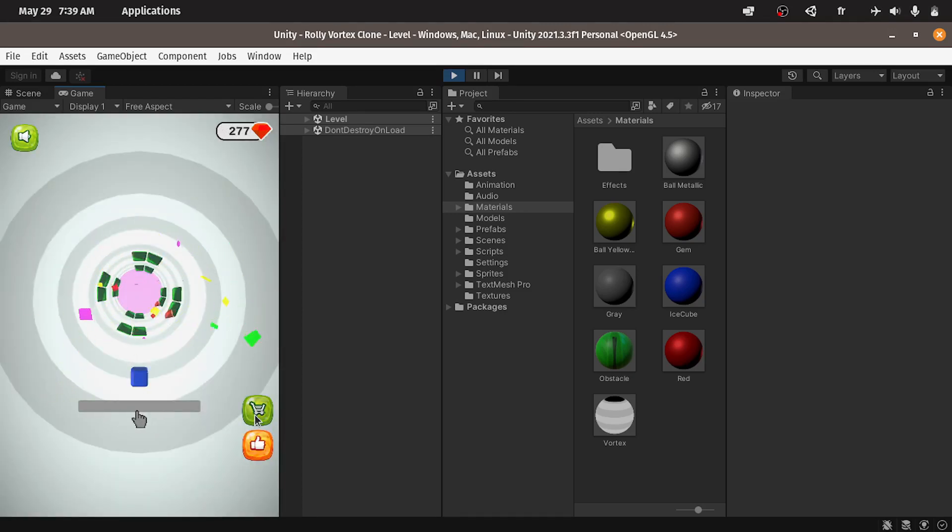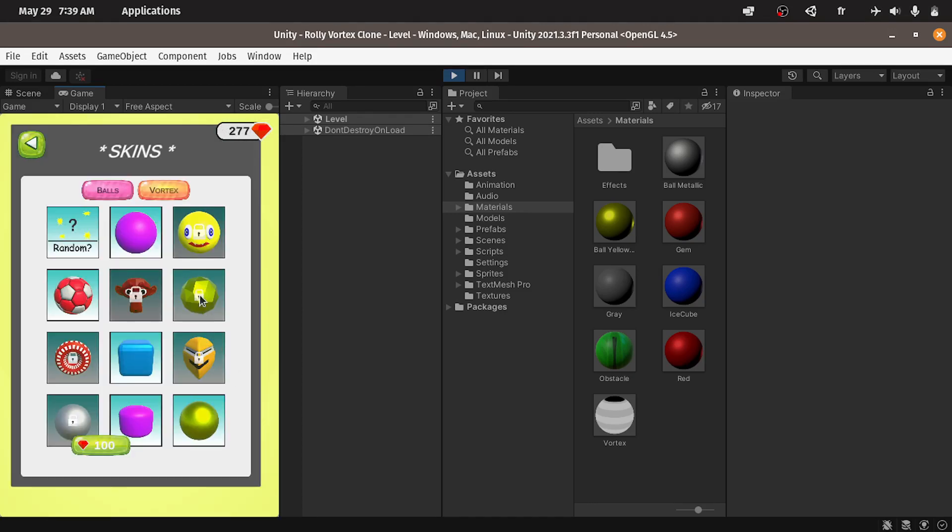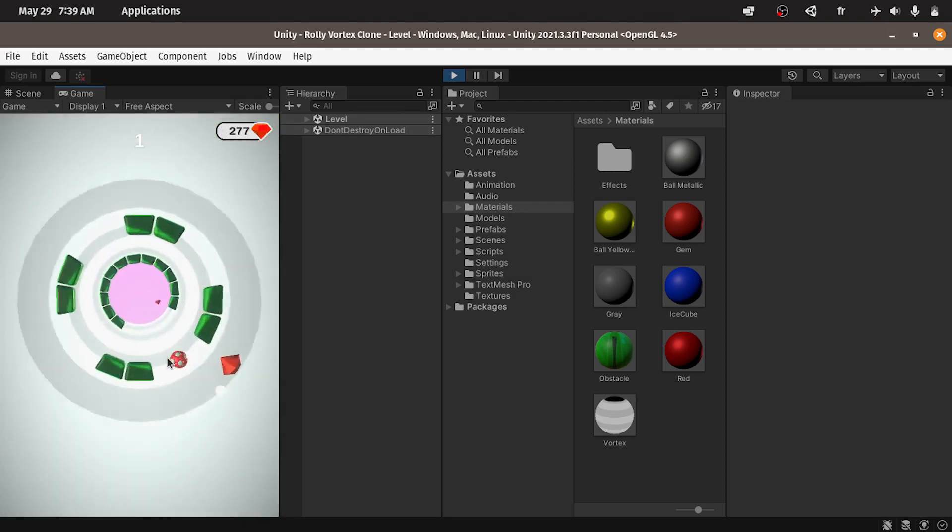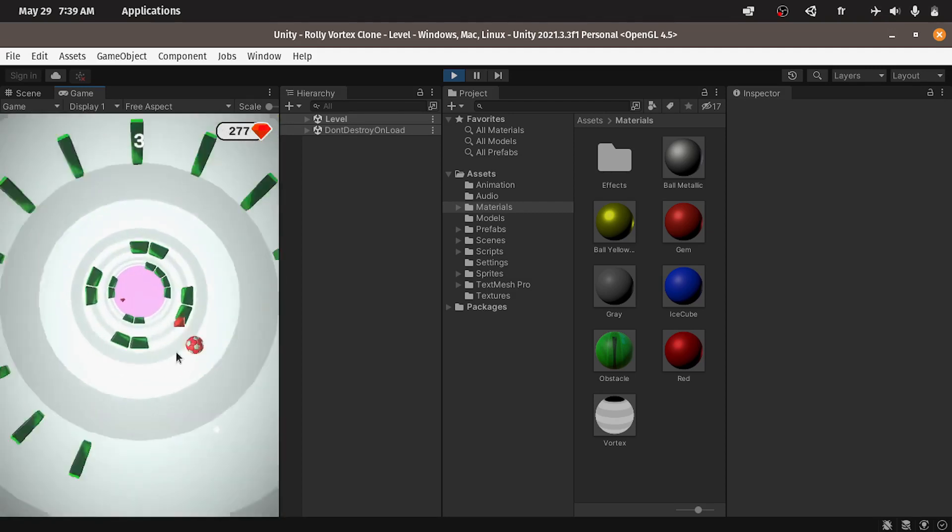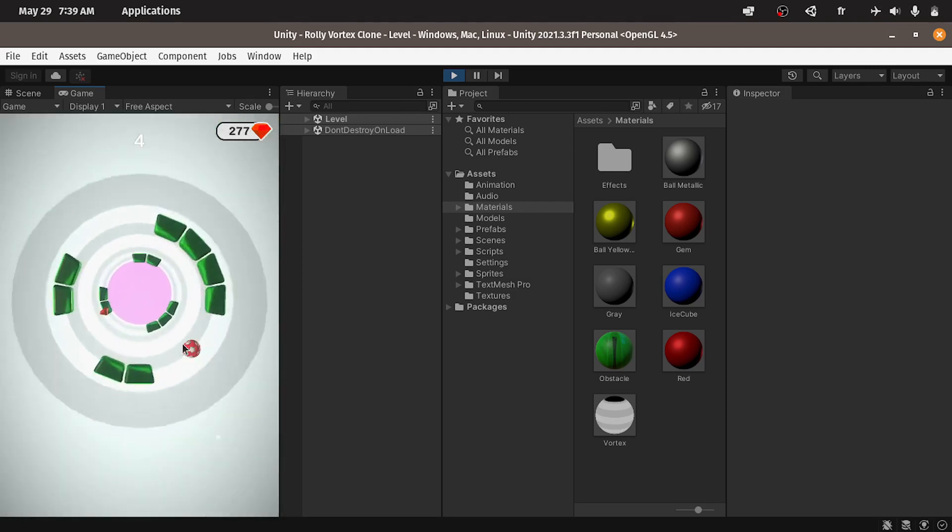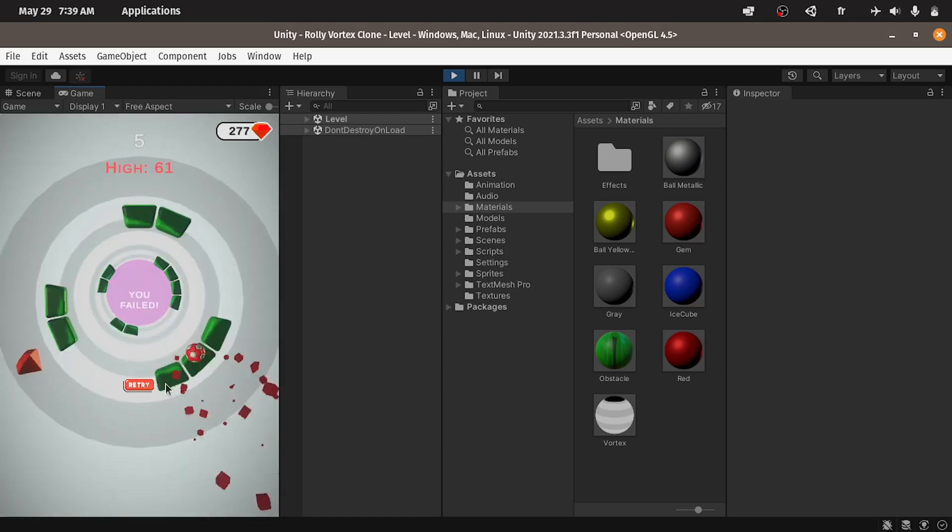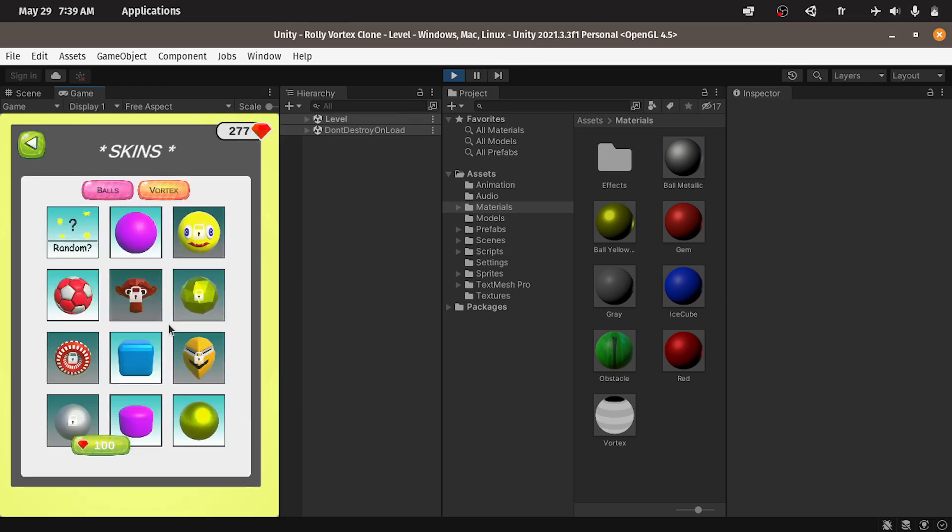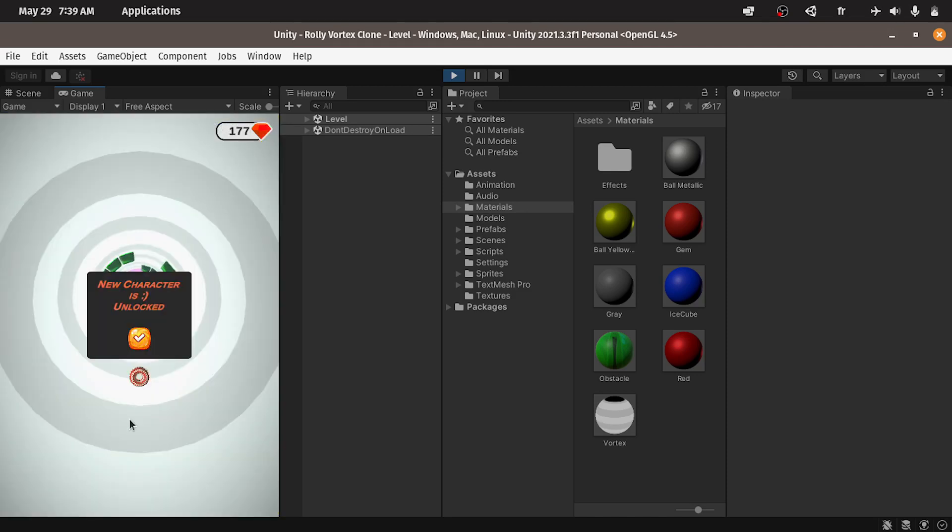And we are going to add this shop. We can change the ball like this one. Also we can unlock new characters. We have this button. We are going to add the logic to check if we have enough gems so that we can unlock a new character.